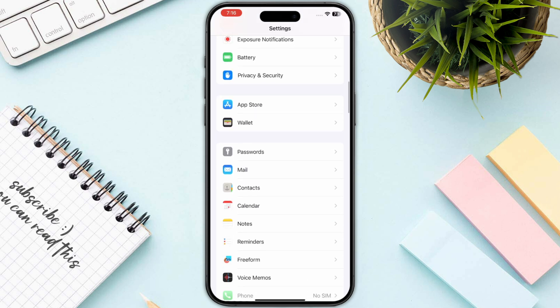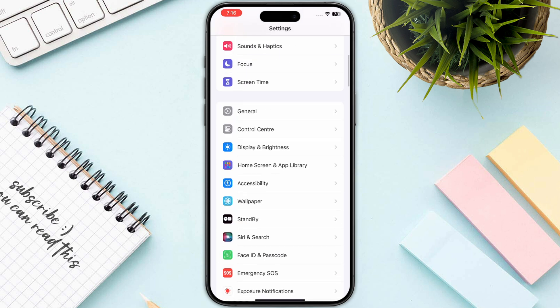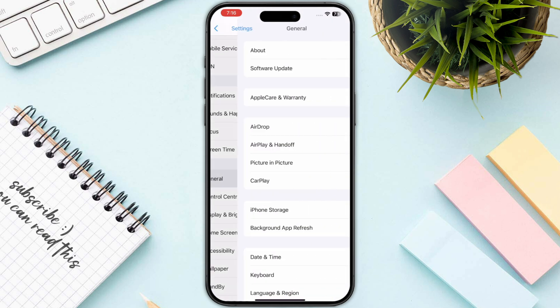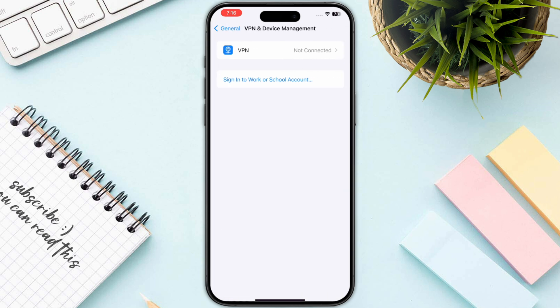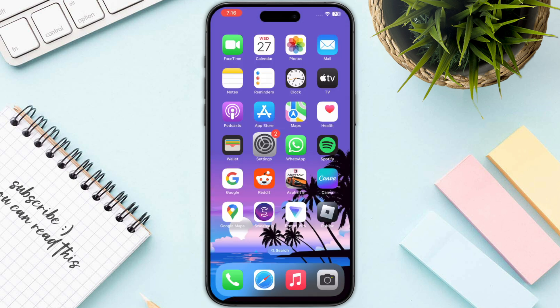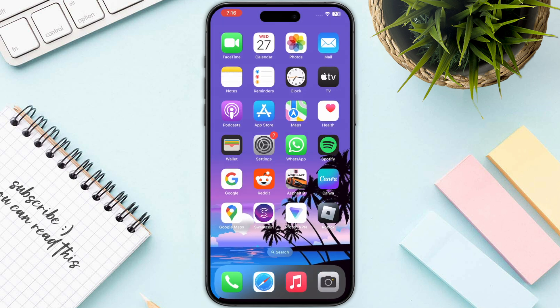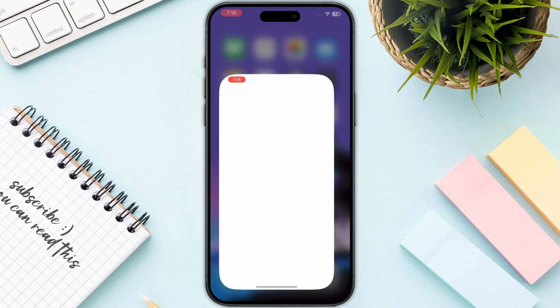Also, if you are using any kind of VPN on your iPhone or Android, you need to make sure to toggle it off. Simply go to your VPN management and make sure that it is not connected.